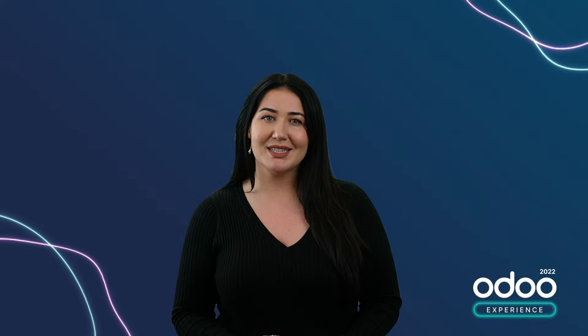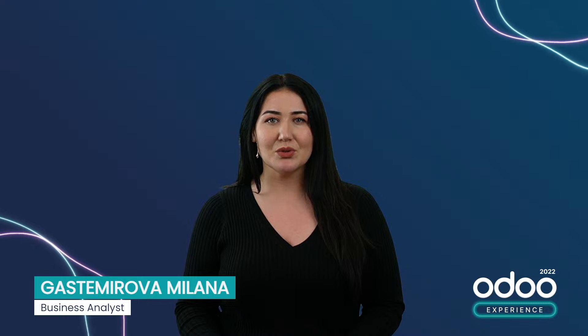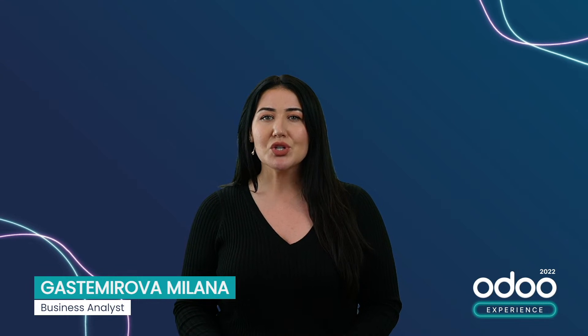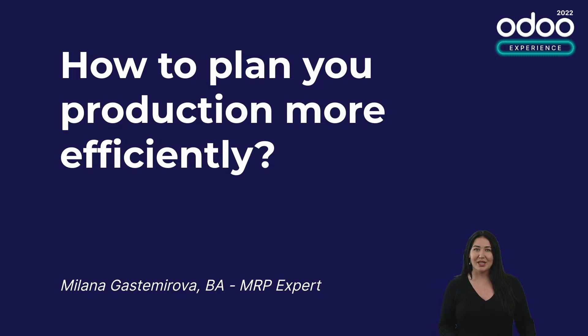And since you turned in for this talk, I suppose that you know very well the challenging environment that I'm talking about. Hi, my name is Milana and I'm an MRP expert here at Odoo. In today's talk, I'd like to show you a couple of new features in the production planning that we have come up with in order to help you with the planning of your manufacturing process.